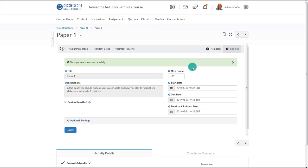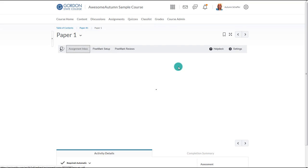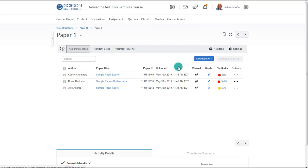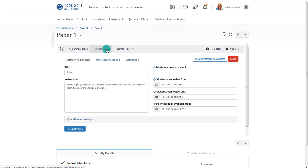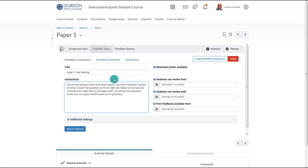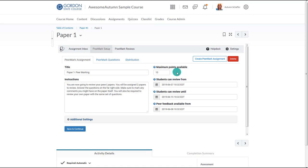Now that peer marking is on, the instructor will see two more tabs. After choosing PeerMark Setup, the instructor would fill in the title and instructions for the peer marking or review assignment. Remember, this is different from the assignment itself — it is giving instructions for what students are supposed to do when they are marking up other papers. If you choose to grade their markups, which is suggested, then you want to include a max points available for that. Remember, this is also different from the assignment itself.